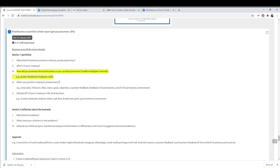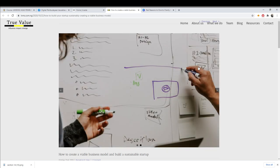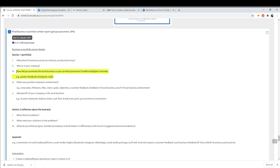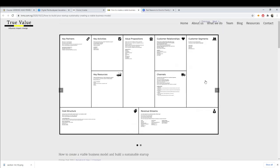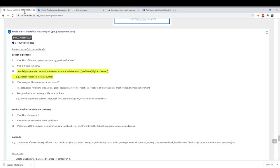You can mention whether you put up a poster, used Facebook, Instagram, your store, or other channels — just focus on these. You can get this information from your BMC. Copy the customer relationships, customer segment, and channel sections, then transfer them to your blog. That is how you promote your business — use those three elements.